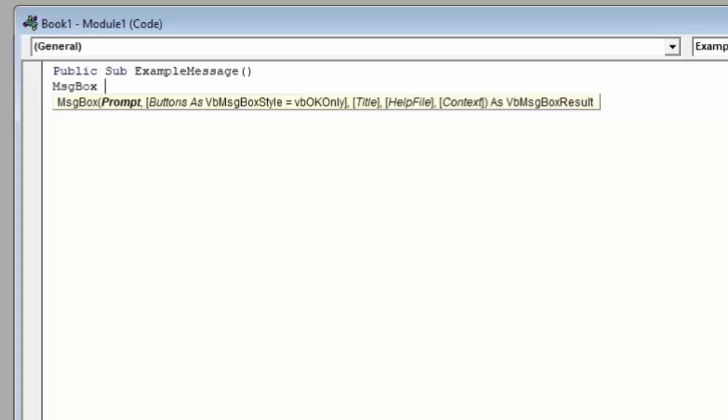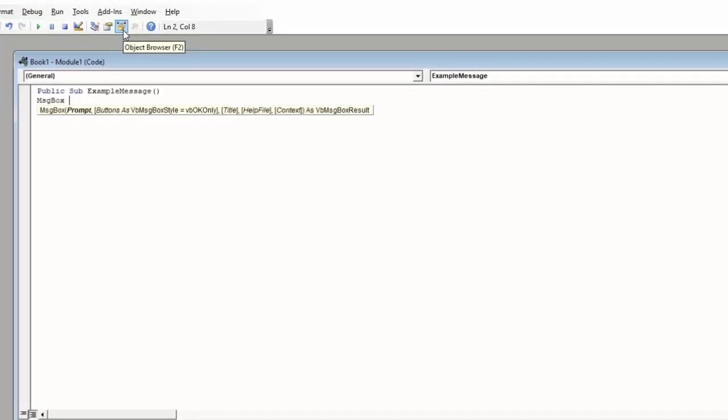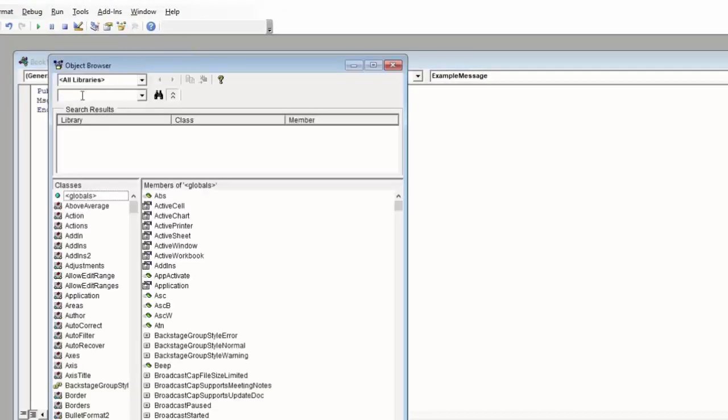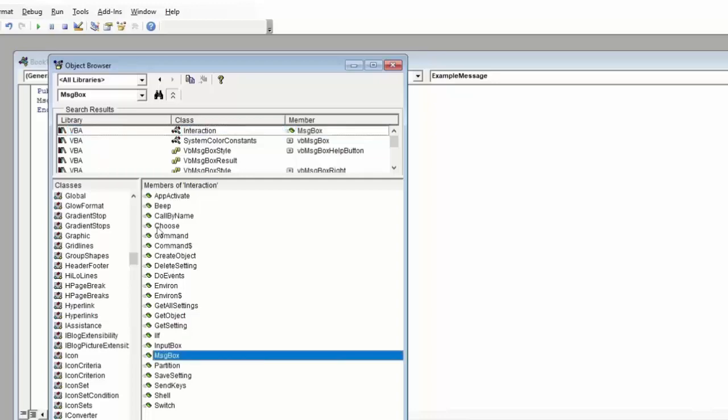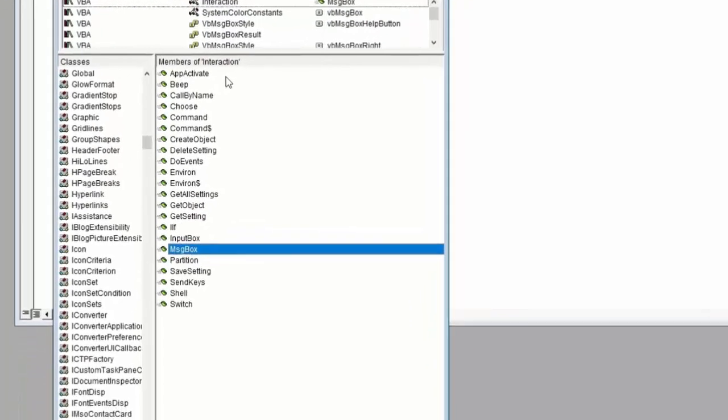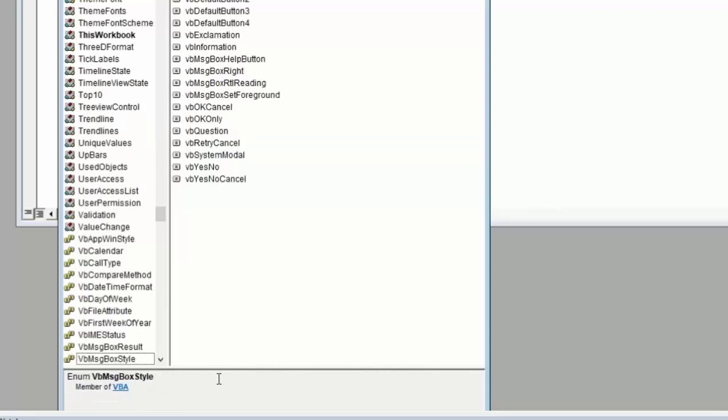You can look up all of the functions and terms in the Object Browser Library or on Microsoft's help site. As an example, we can search for message box in the Object Browser Library by clicking on the Object Browser button and typing message box into the search bar. Hit Enter to search. In our search results, we see this interaction class member message box, which is what we're using. Click on that and make sure message box is selected as your member of interaction. You can see the function inputs appear at the bottom of the screen, and you can click the links to navigate to those particular inputs to see what valid options might be.